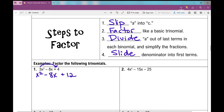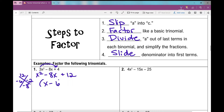Now just like we did previously, I need two numbers that multiply to 12 and add to negative 8. Those two numbers are negative 6 and negative 2, because negative 6 times negative 2 is 12, and negative 6 plus negative 2 is negative 8. If you're struggling with that part, refer to the previous lesson over factoring a basic trinomial when a is 1.